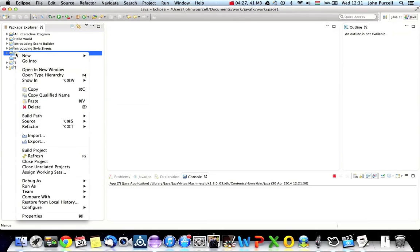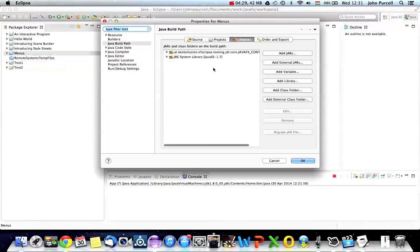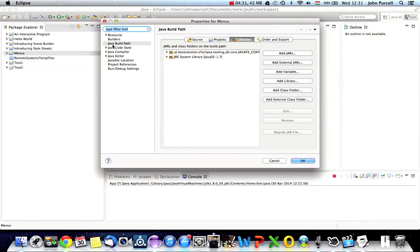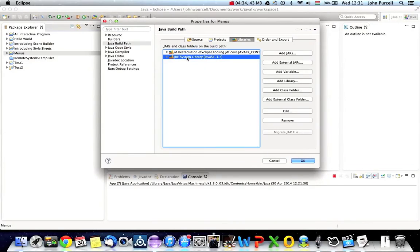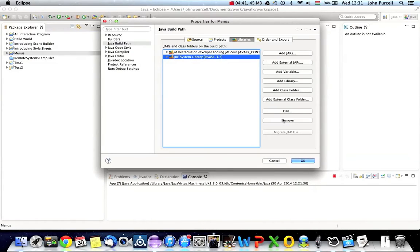Then if you right click that project, and go to properties, if you go to Java build path, you can see that I've got JRE system library 1.7 in here. So that's clearly now wrong if I want to use Java 8. So just delete that with the remove button.